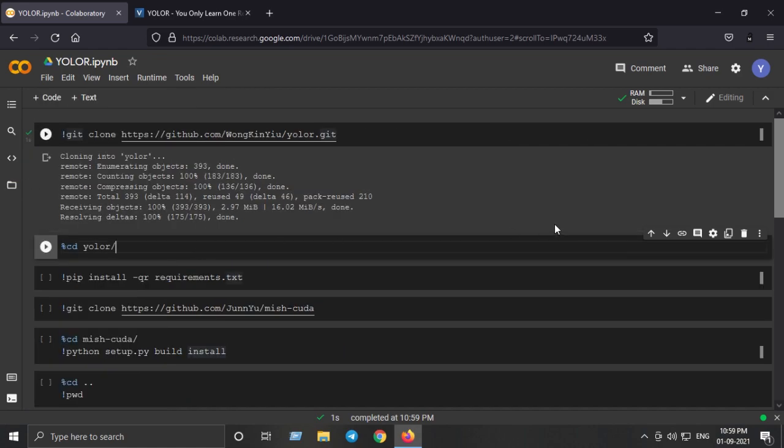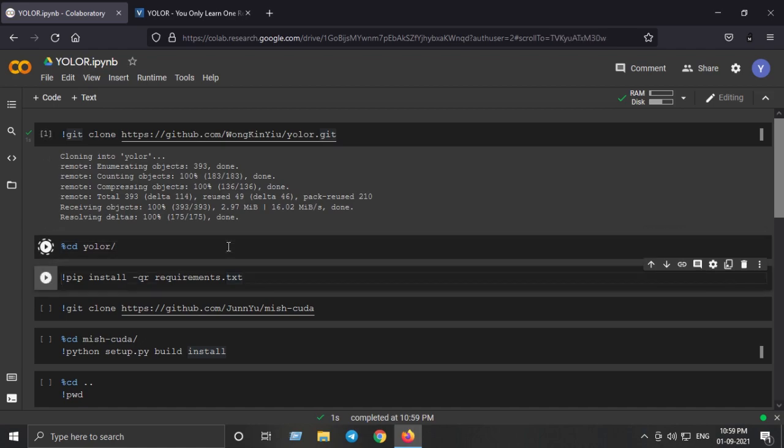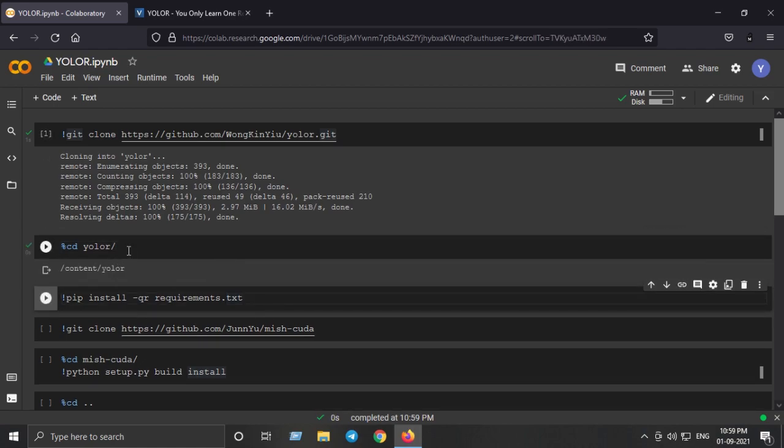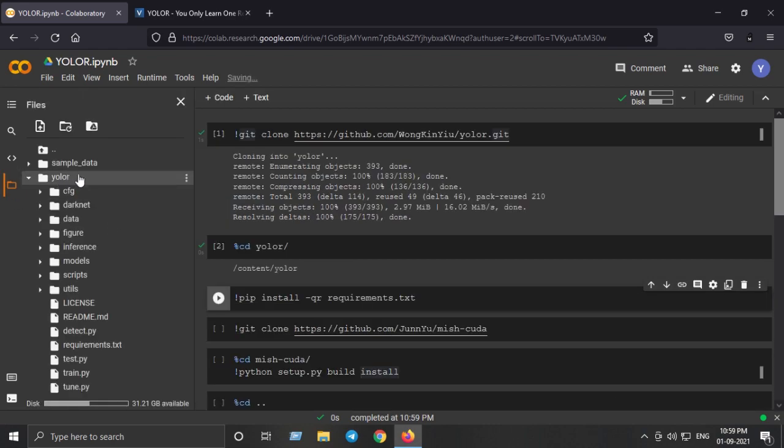The next step is to go inside the YOLO-R directory. So we are inside the YOLO-R directory which is here. We are inside the YOLO-R folder.